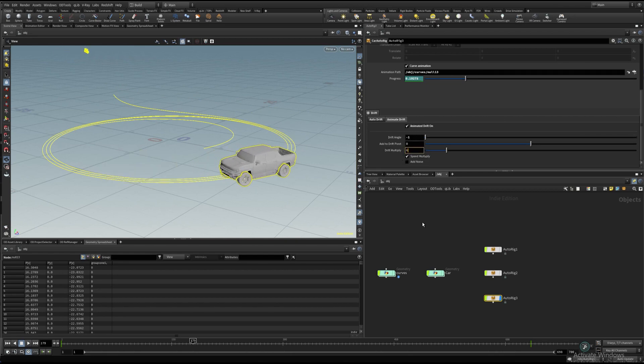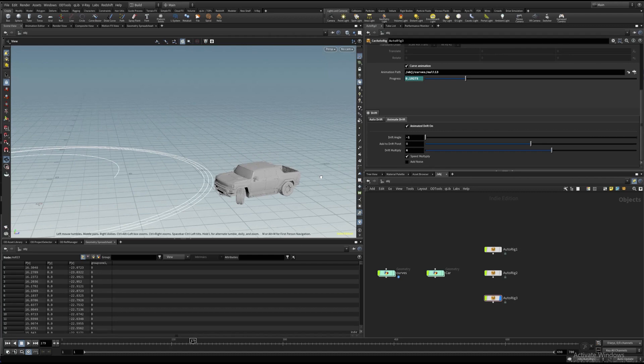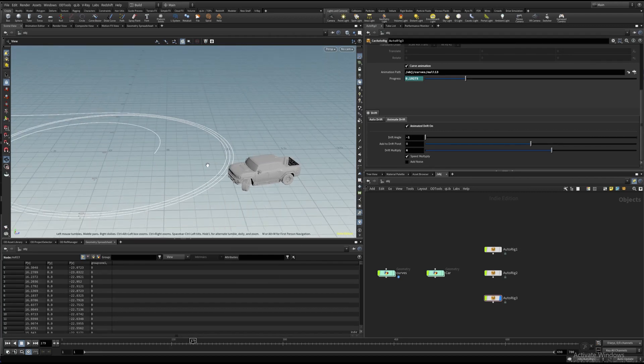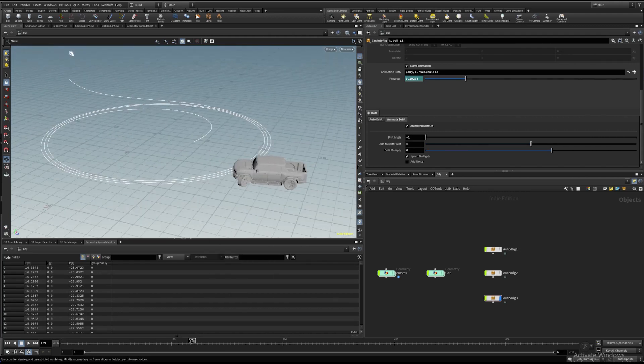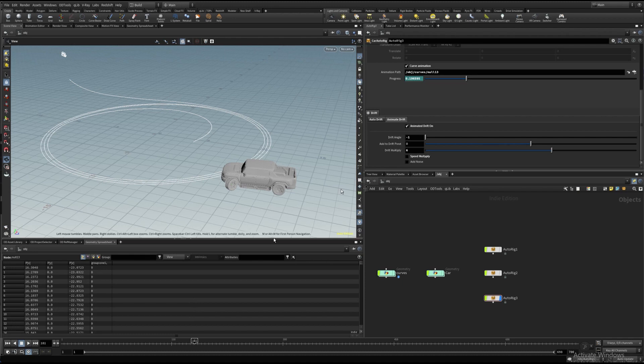This feature is designed to have full control of drift movement. The drift angle parameter can be animated in a range from minus one to one, which defines the left or right drift direction.